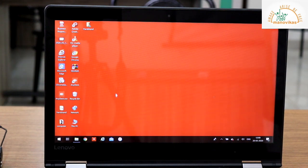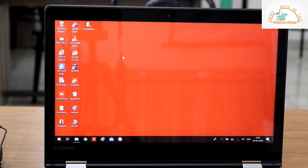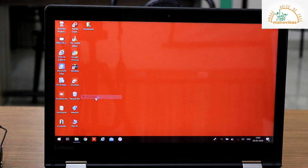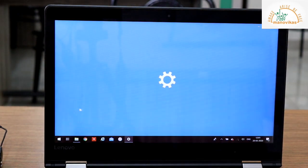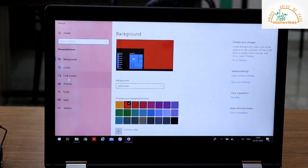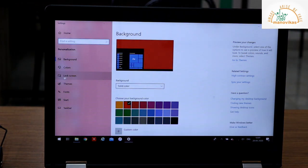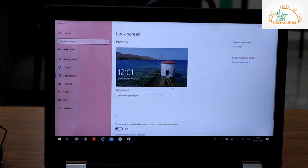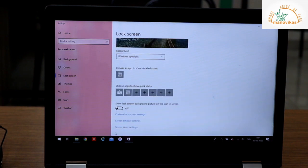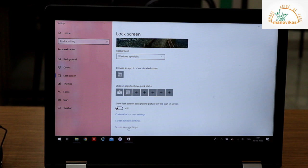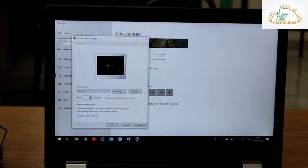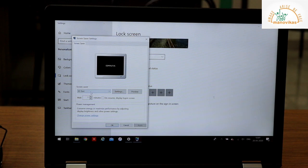So let me show you the screen saver. Right click, click on Personalize, click on Lock Screen. Come right down, you have screen saver setting. So you have a small window with a screen saver setting appears. Click on setting.